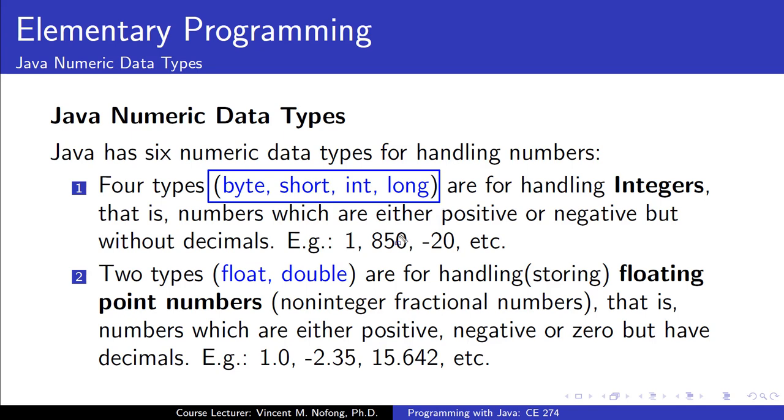The remaining two types, float and double, are for handling or storing floating point numbers. These are non-integer fractional numbers and they can also be positive, negative, or zero values and they should have decimals.